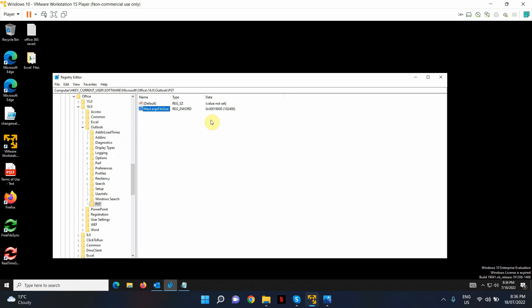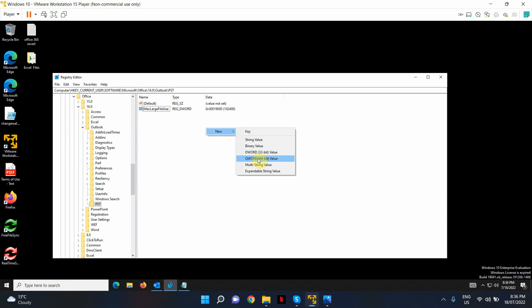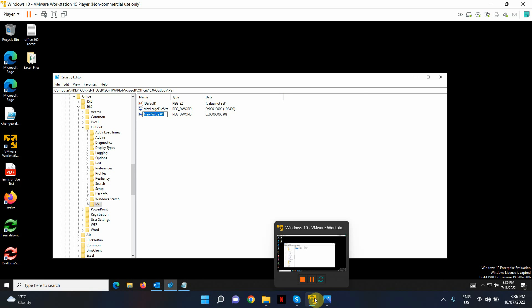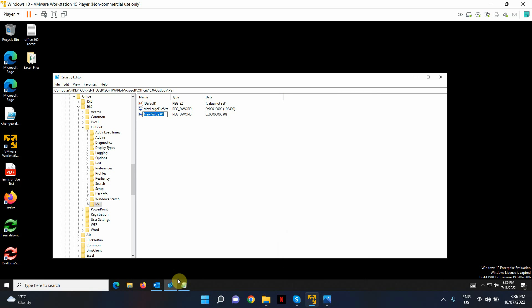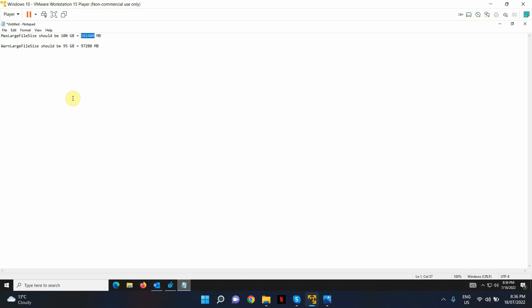All done. And let's create the second key. Same DWORD 32-bit value. And we're going to copy this. This is for the warning.